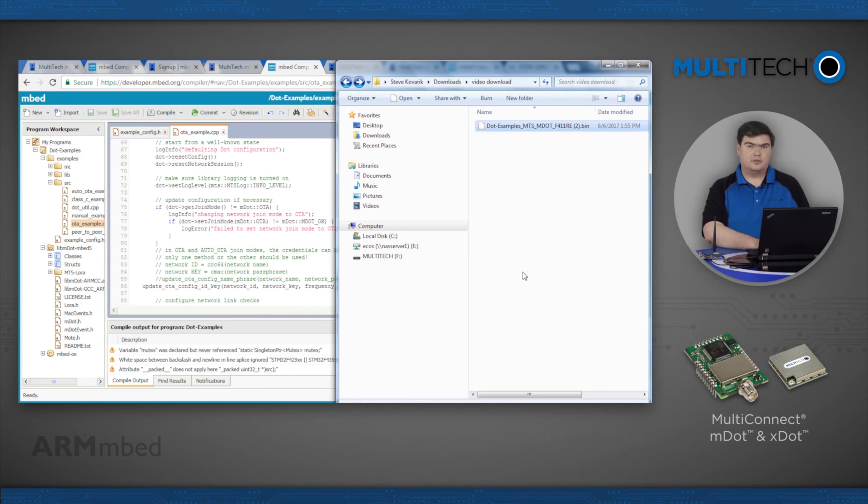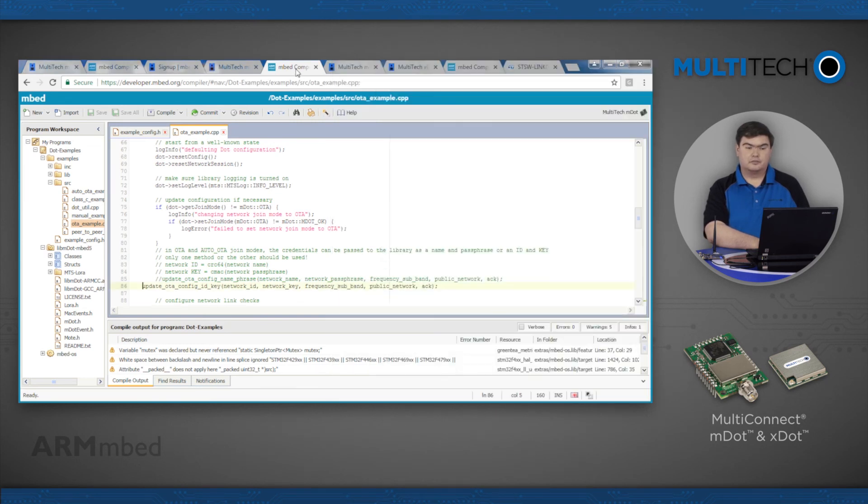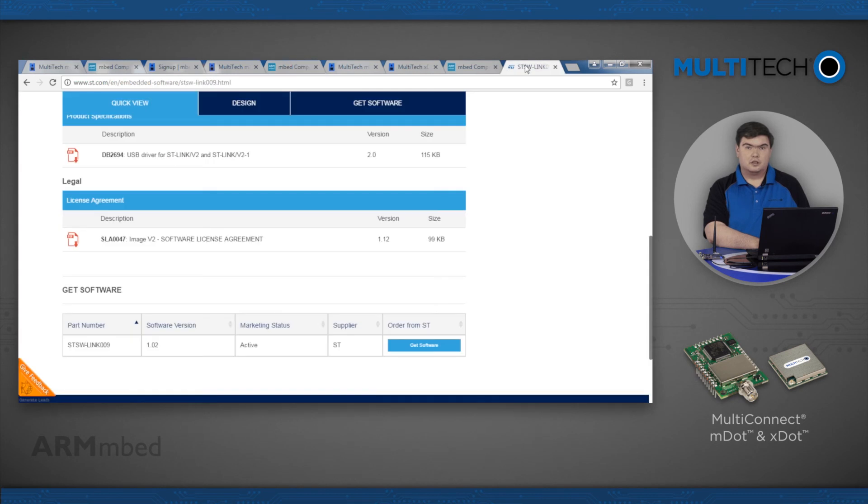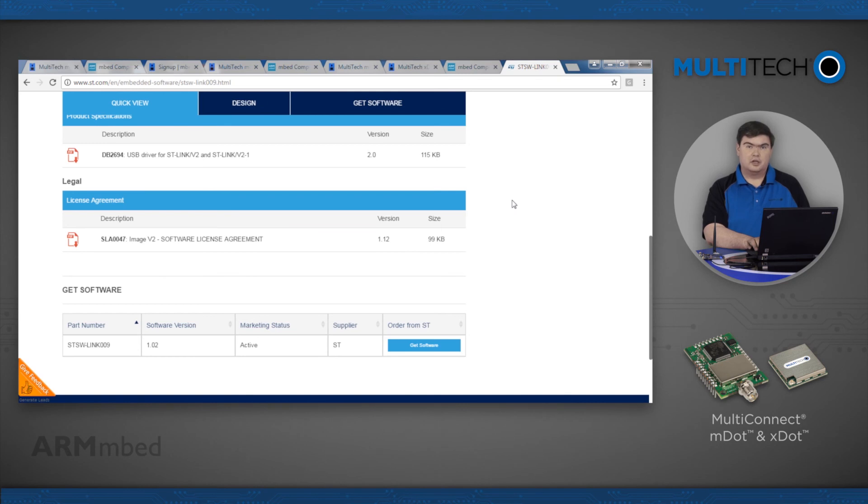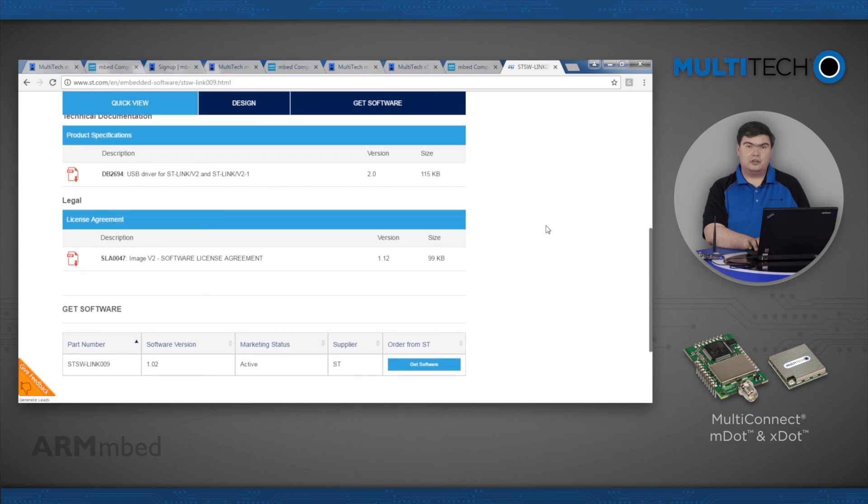To see debug information, we need to first install the appropriate serial driver. For Windows, this is the STLink V2 USB driver available from STMicroelectronics. After installing that driver package, a STLink debug serial device will install. For operating systems other than Windows, no driver installation is necessary.